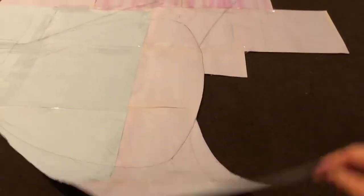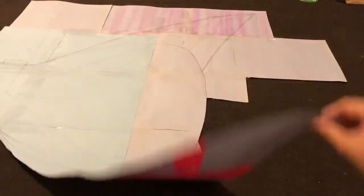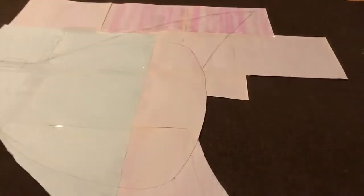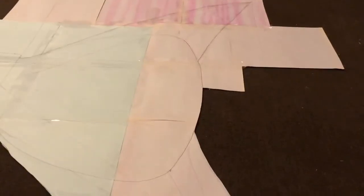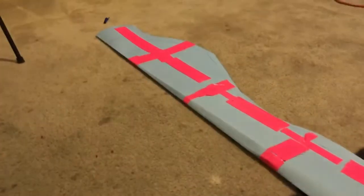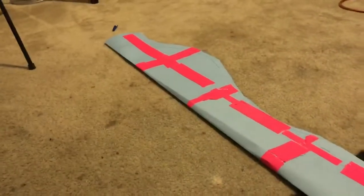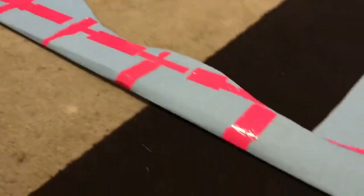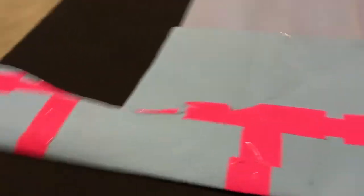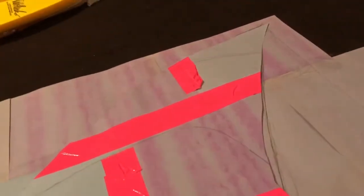This is me flipping it over to make sure each side was right, and then I cut out that side of the pattern.